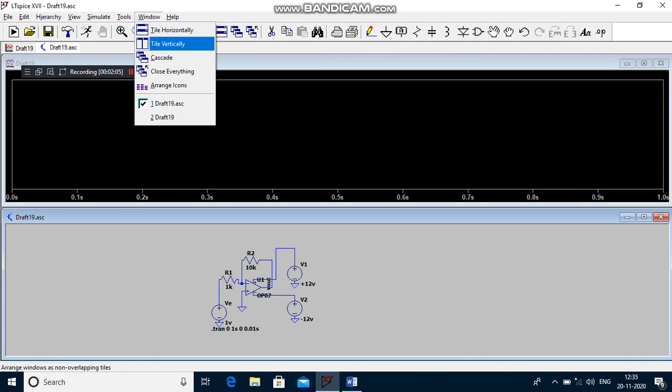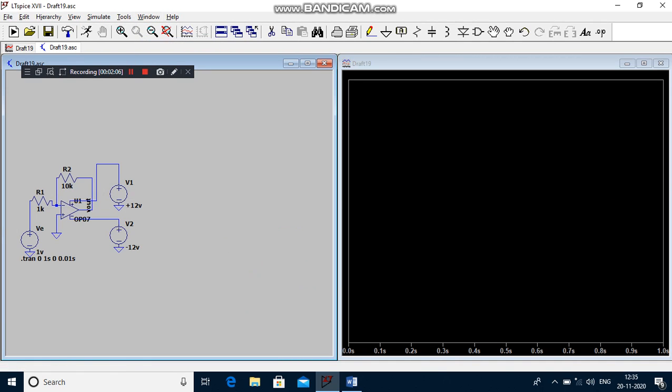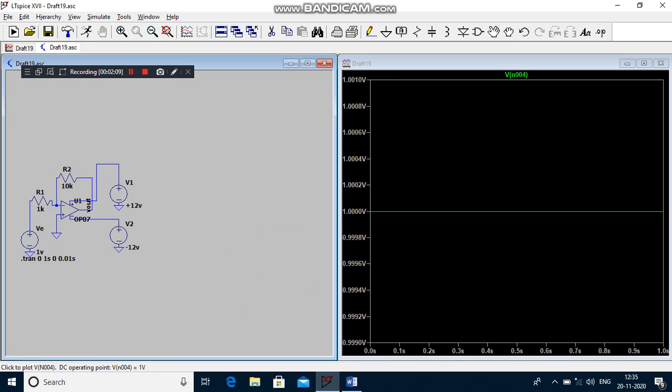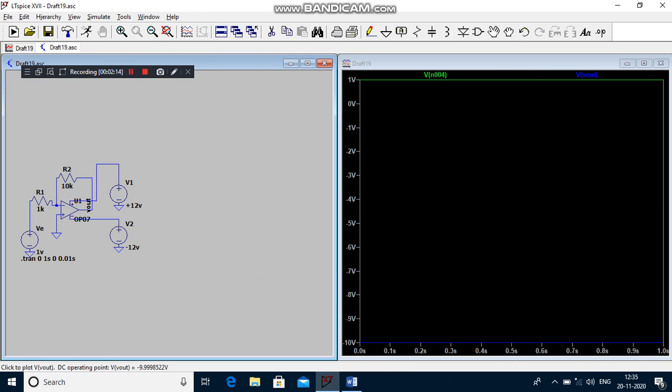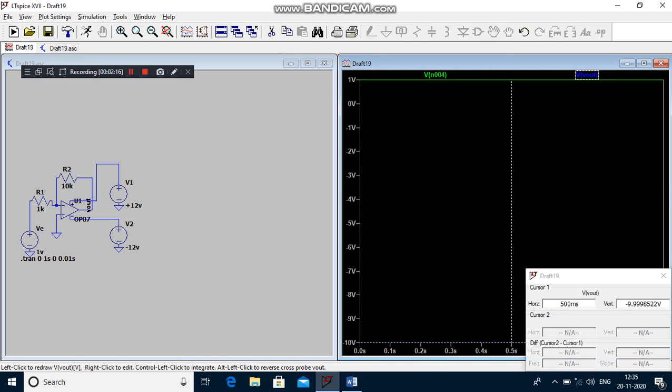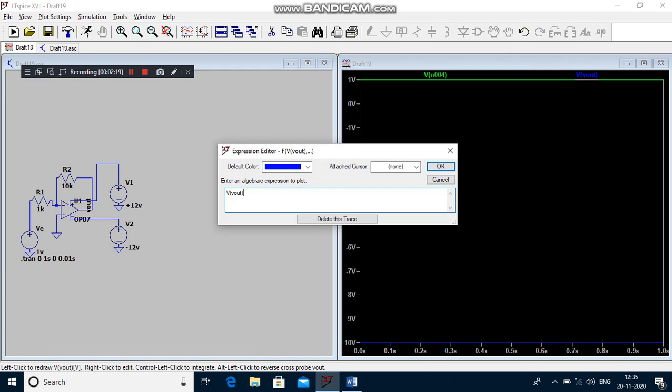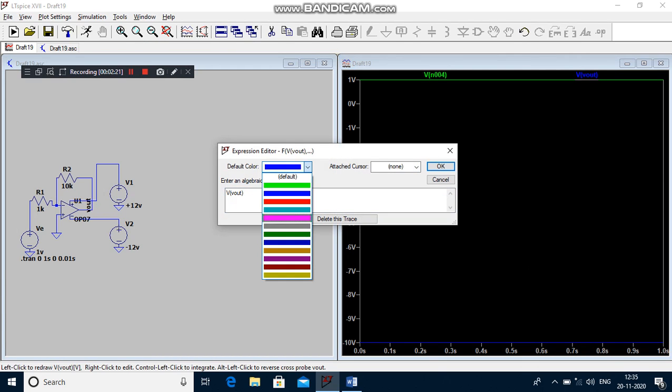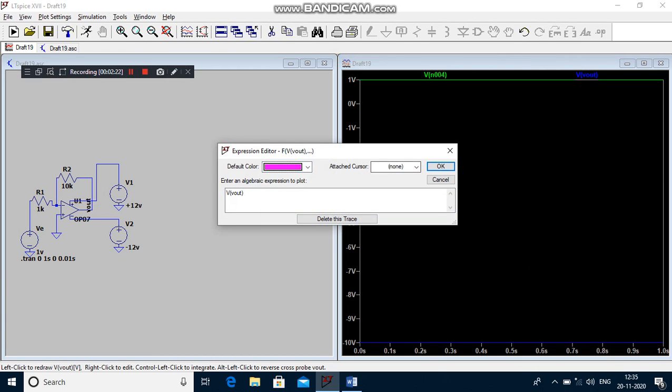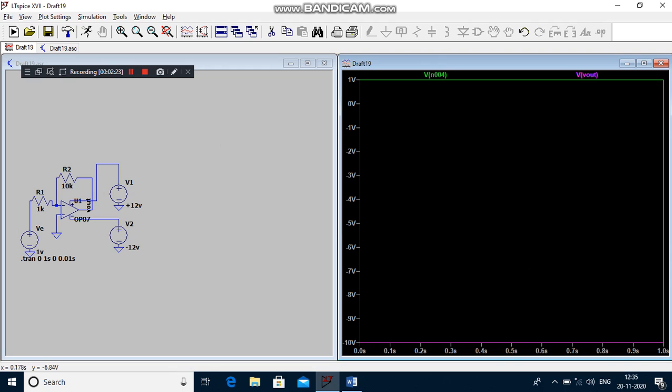Then you have to touch the probe in the input side. What is your input voltage? 1 volt. What is your output? Minus 10 volts. If you want to change the color, you have to right-click the output graph and change the color from blue to pink, then click OK. See the graph.